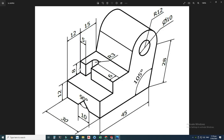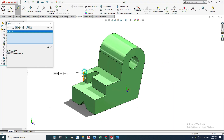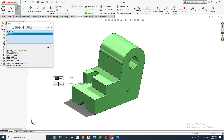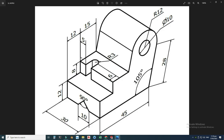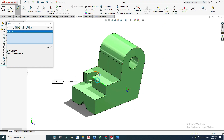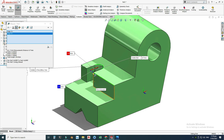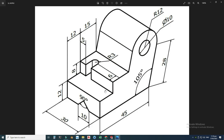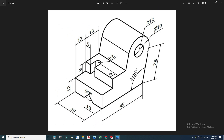Let's check this depth — it should be 8. I'll select this edge and this edge, and the distance is 8. And this one is 5, which also verifies correctly. Lastly, I'll check the 6 millimeter dimension from this edge to the center of the arc — I'll select this edge and this one, and the dimension is 6.